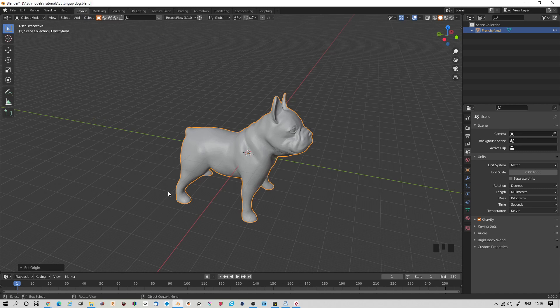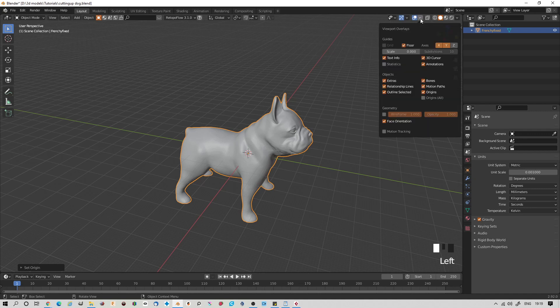The next thing you want to do is make sure your normals are pointing in the right direction. Here, you have a little checkbox for Face Orientation. Check that and everything will go blue if it's correct. Mine doesn't go blue because I've set mine to transparent, but nevertheless, you want blue. Turn it off when you don't want blue anymore.